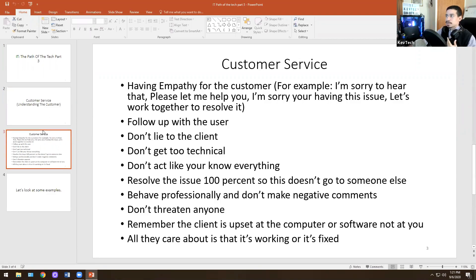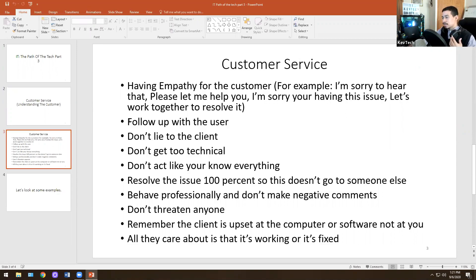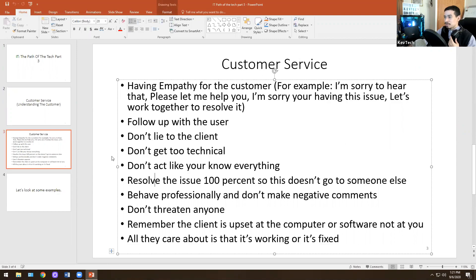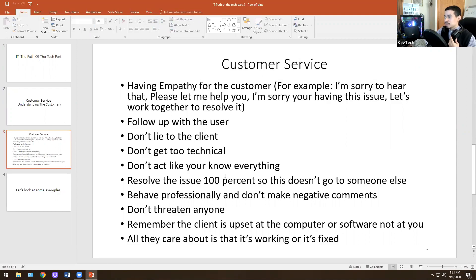Customer service is having empathy for the customer. For example: 'I'm sorry to hear that,' 'Please let me help you,' 'I'm sorry you're having that issue,' 'Let's work together to resolve it.' Follow up with the user. Don't lie to the client. Don't get too technical because a lot of them do not like it. Don't act like you know everything because no one knows everything. Resolve the issue 100%.